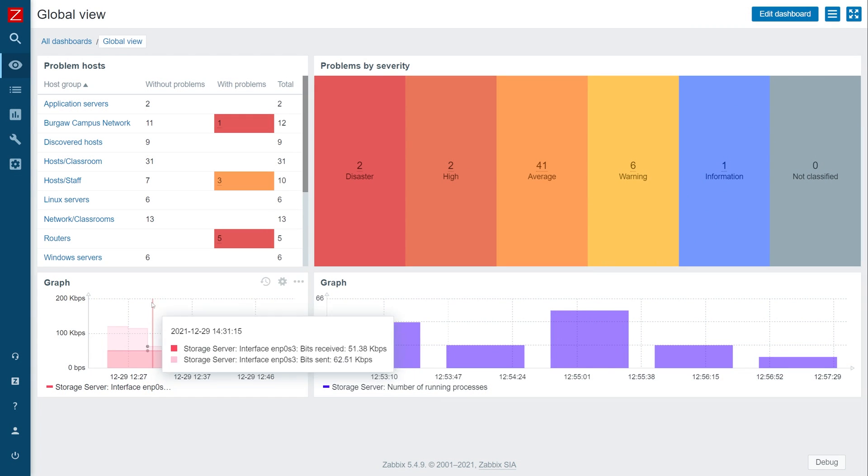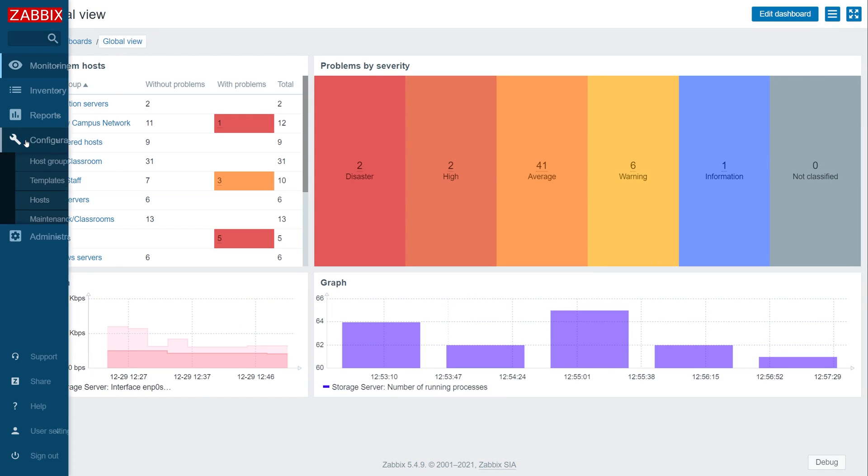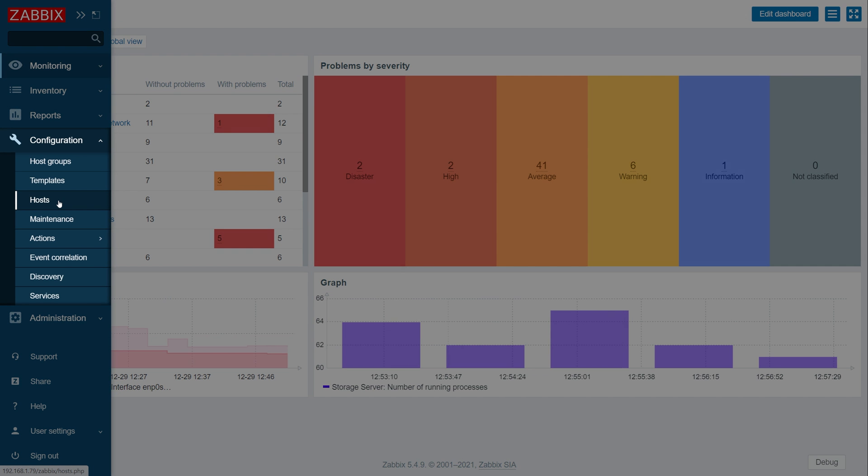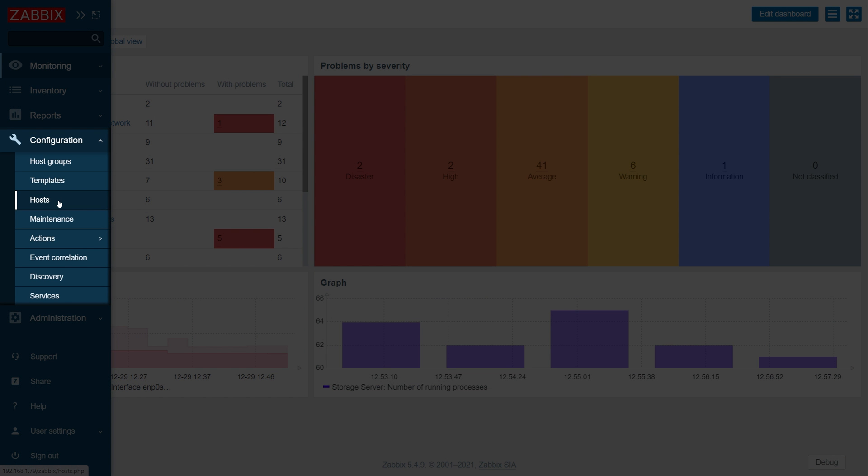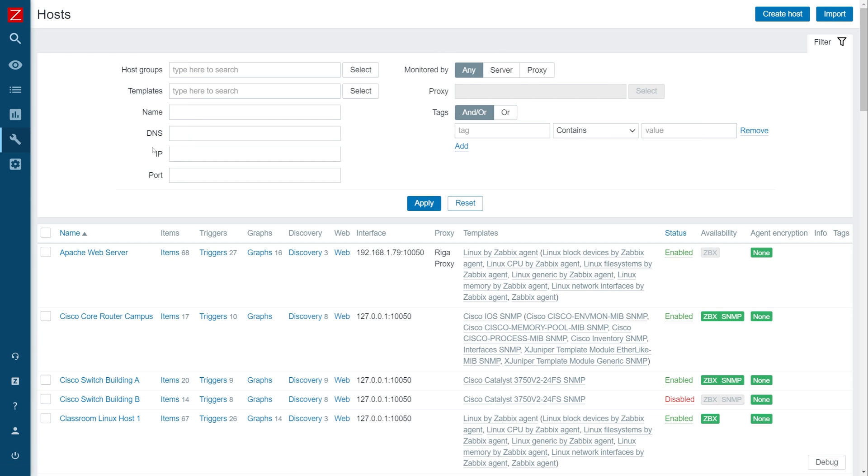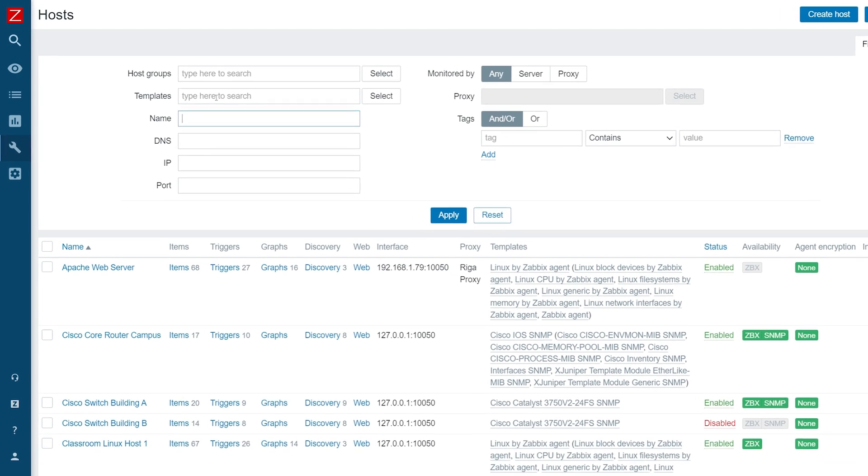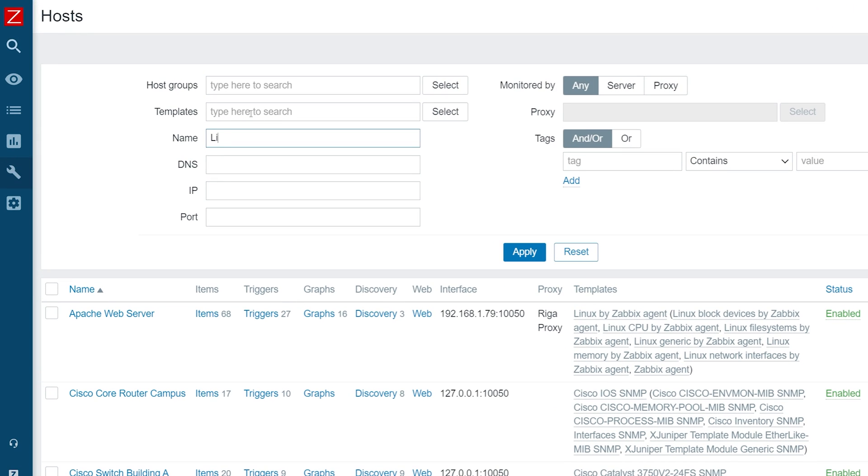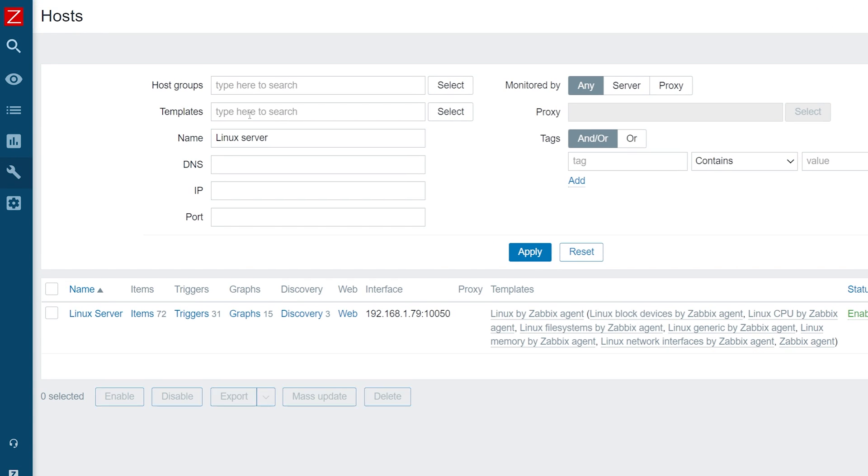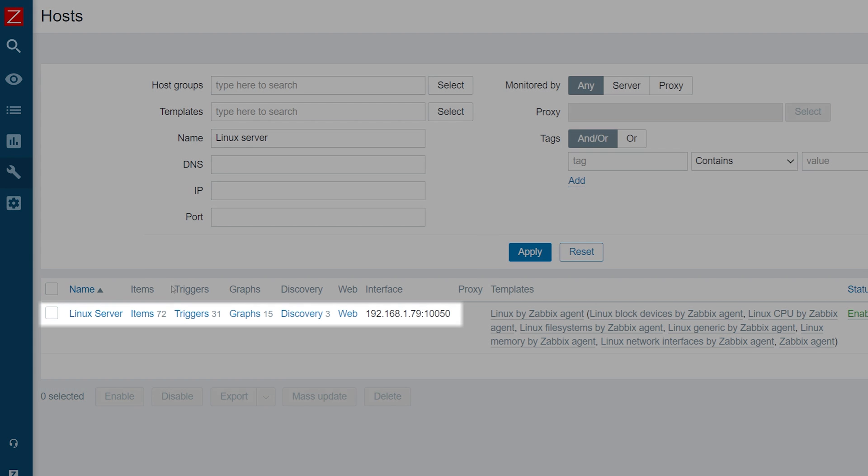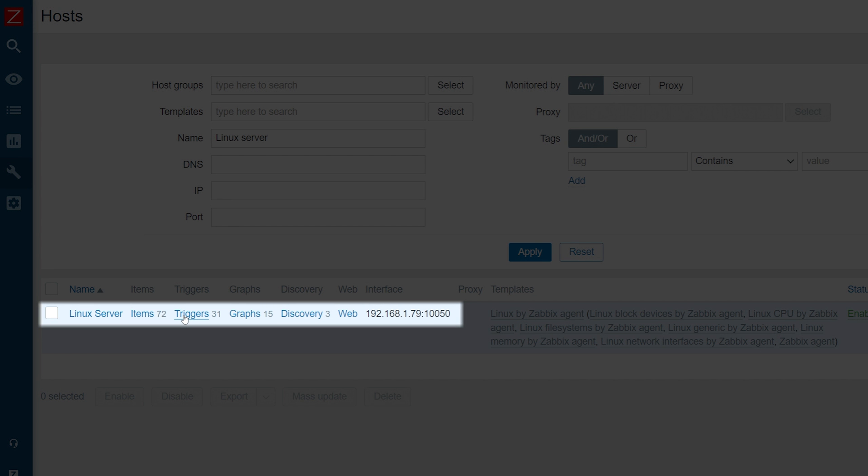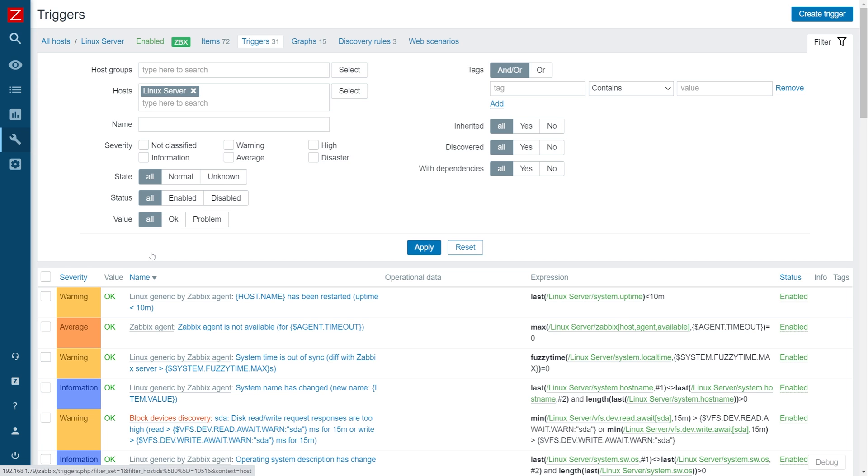First, let's navigate to configuration hosts and find our Linux server host. Let's click on the triggers button next to the Linux host. I have already applied the necessary templates and created the triggers for this exercise. So let's find the Linux server unreachable trigger.